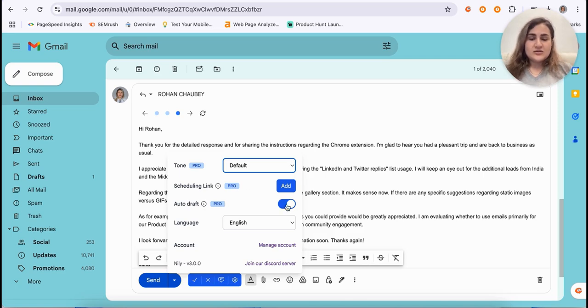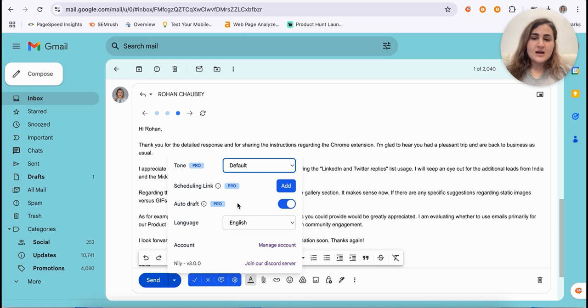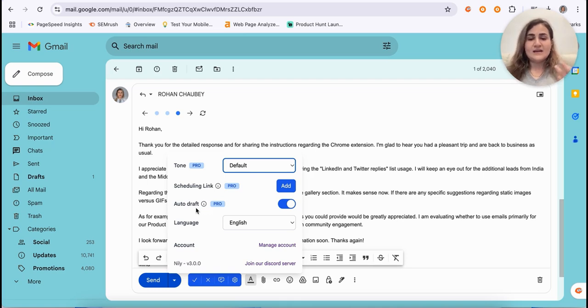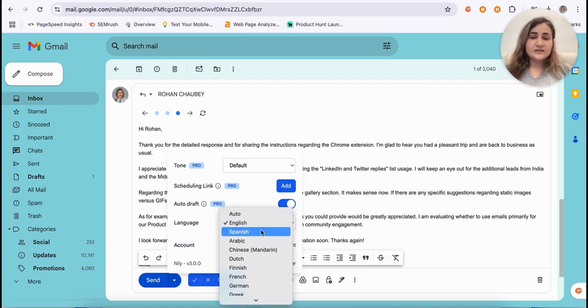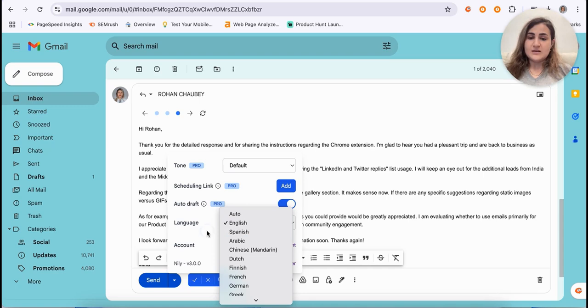You can turn auto draft to on. In this case, once you open up an email, Nili AI will automatically draft an email response for you. And of course, you can choose from 14 different languages to respond to your emails.